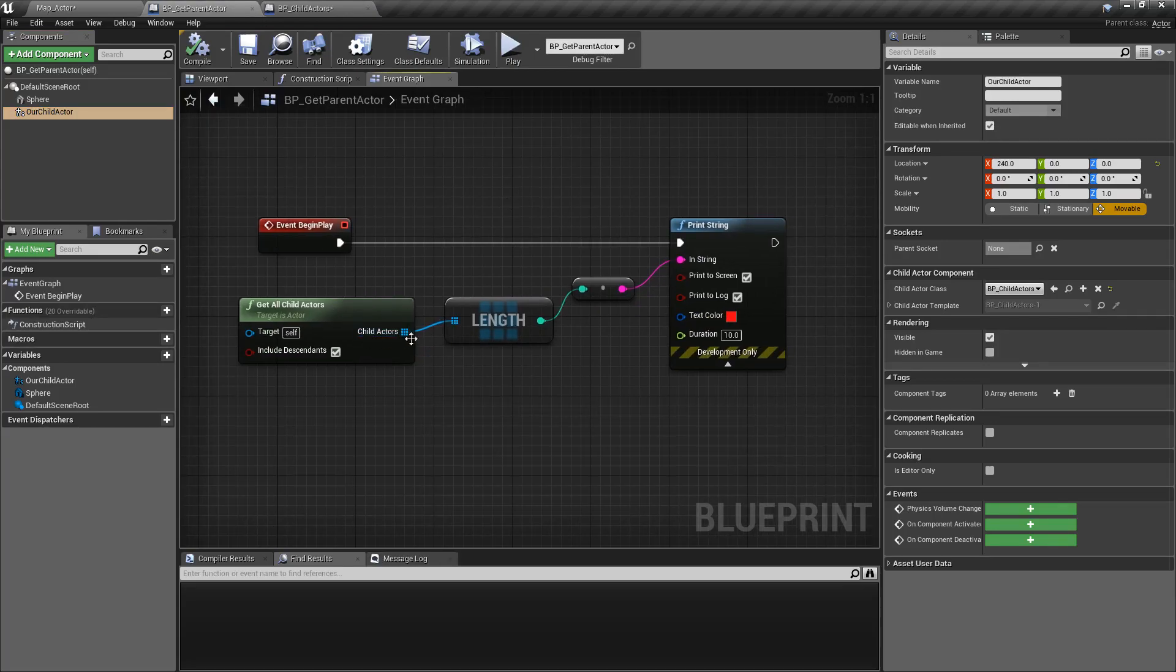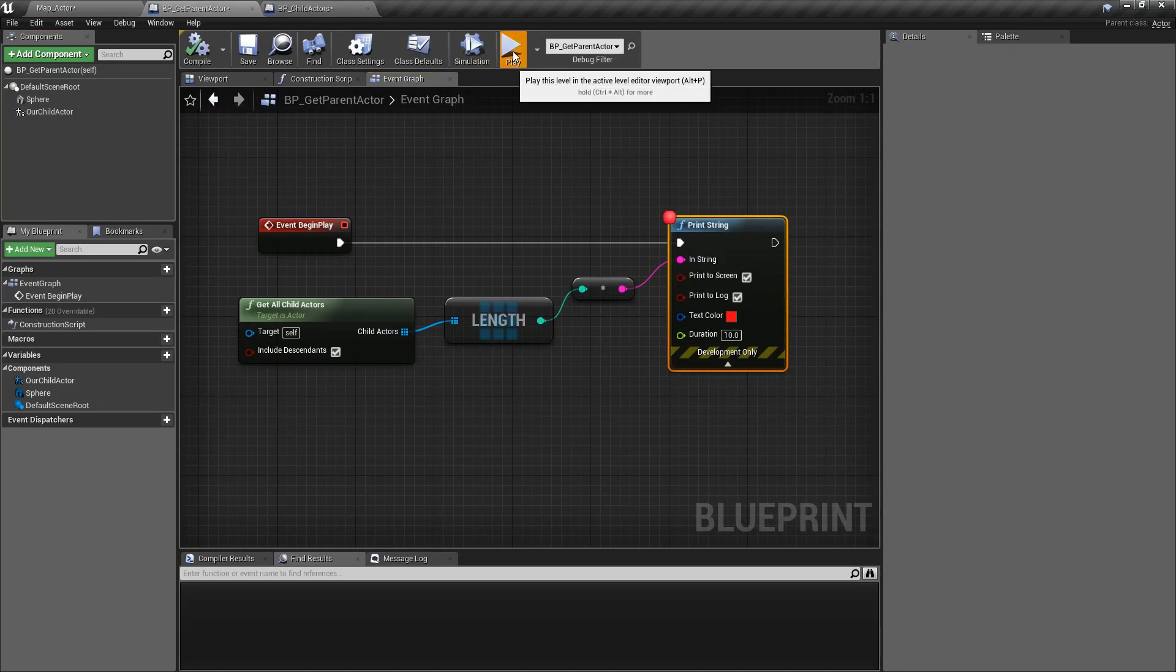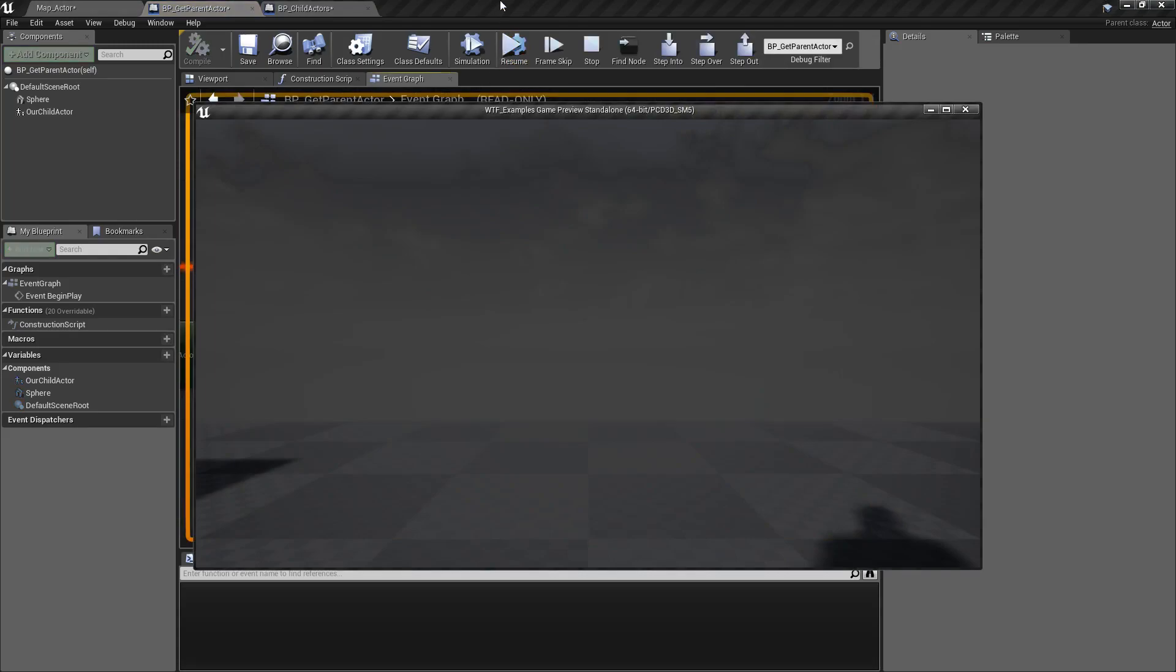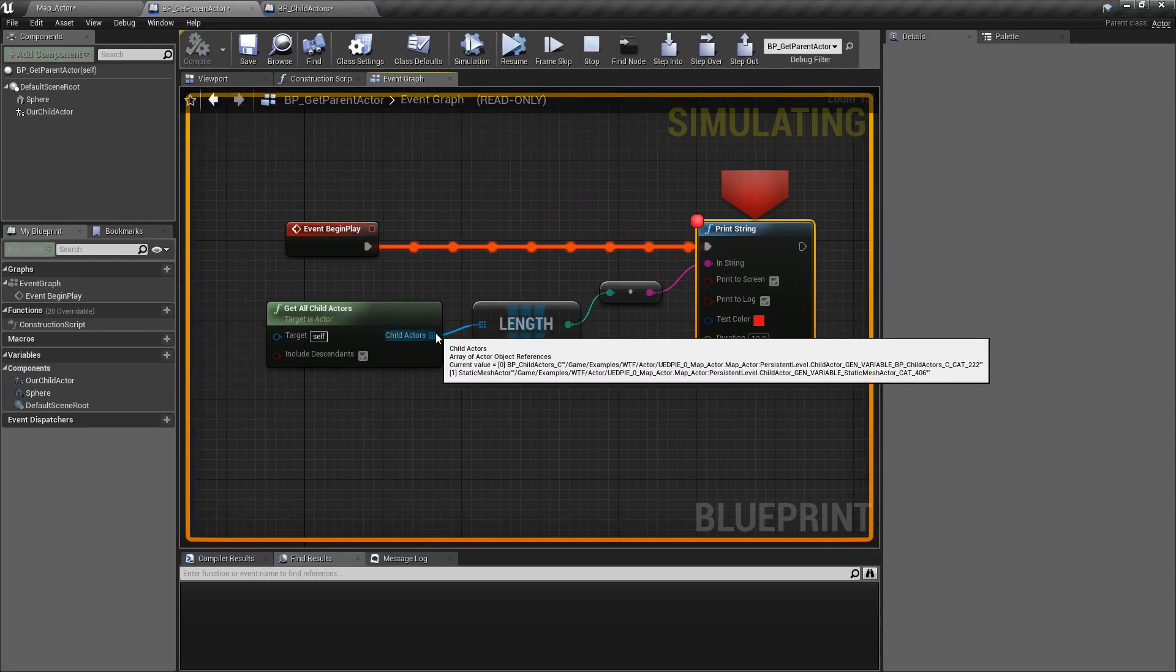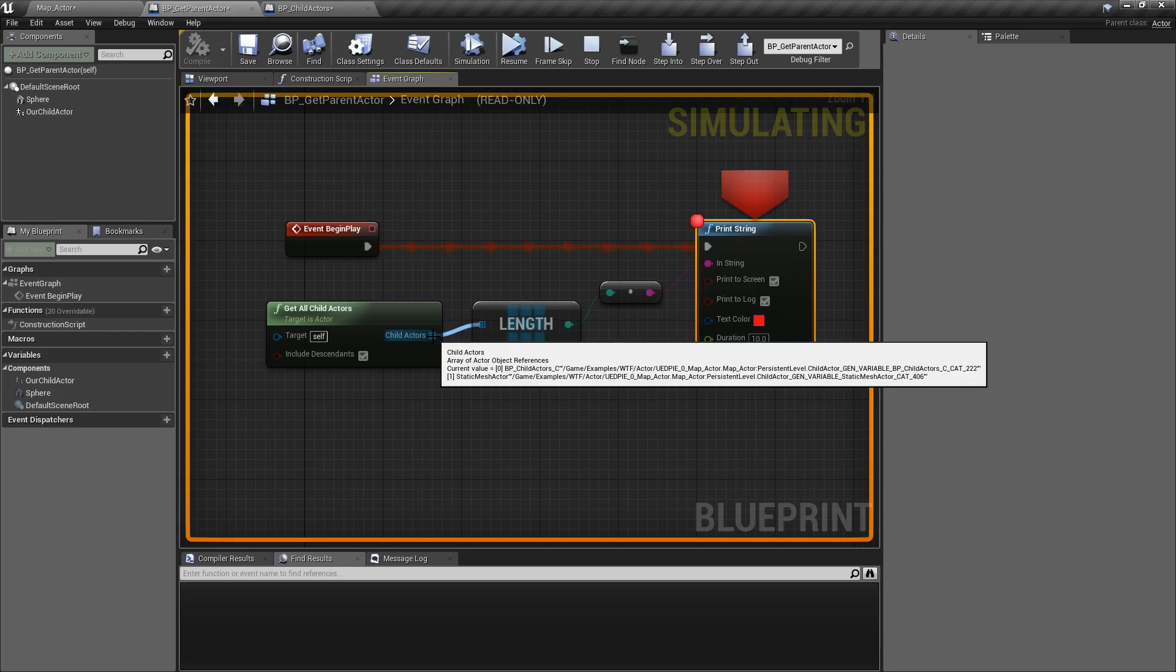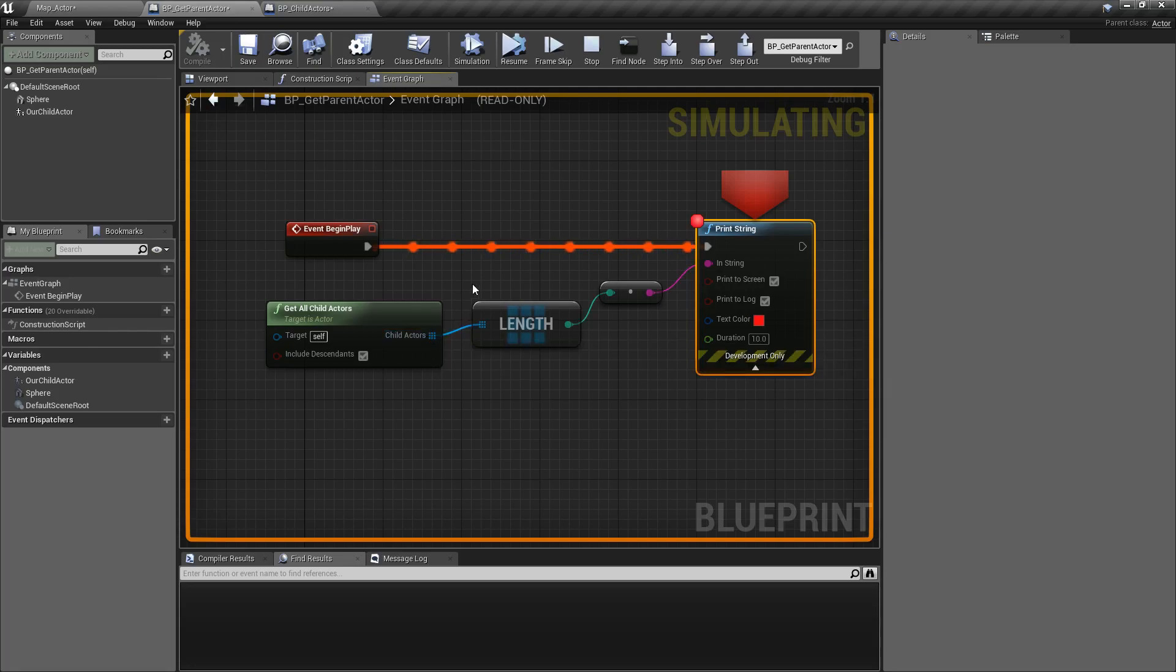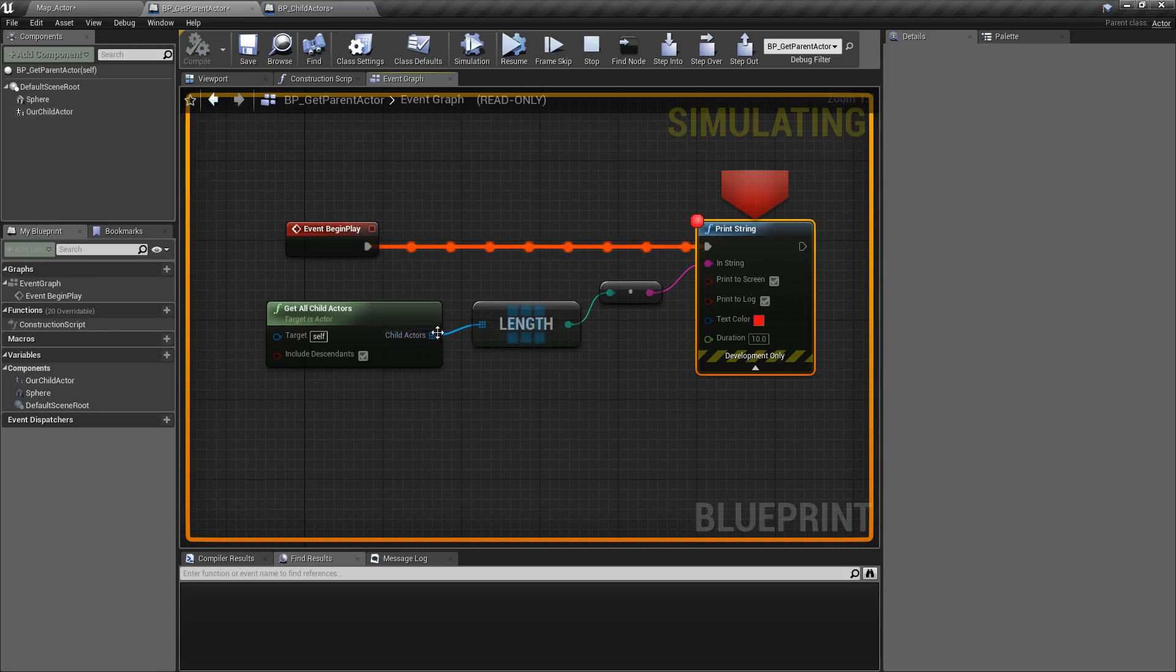If we run that same thing here, and we'll go ahead and debug this, and we'll hit Play, you'll notice this time it's going to show us two. Number one value is our Static Mesh Actor, which we saw before, which is on our child. And the number zero is the actual Child Actor Blueprint, which we spawned in, which our parent has in our Child Actor here.